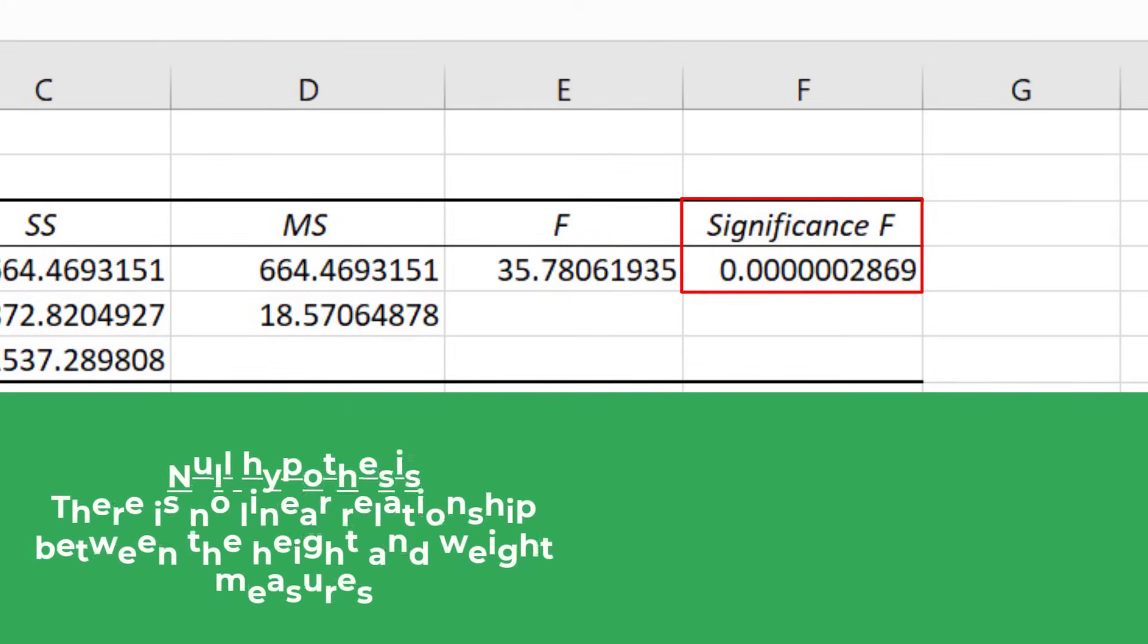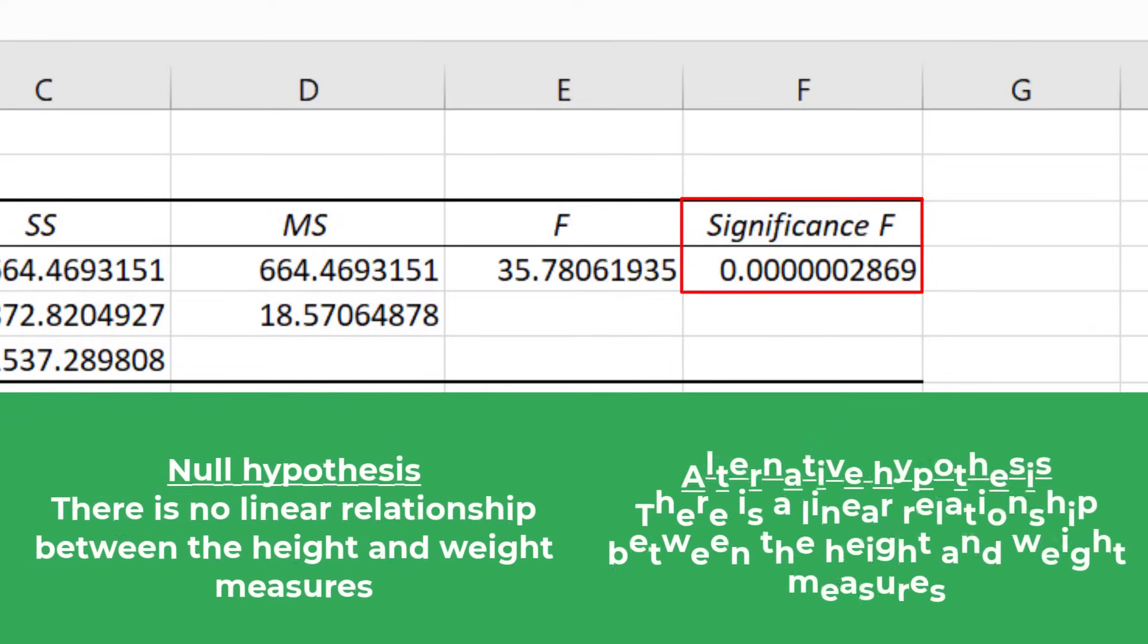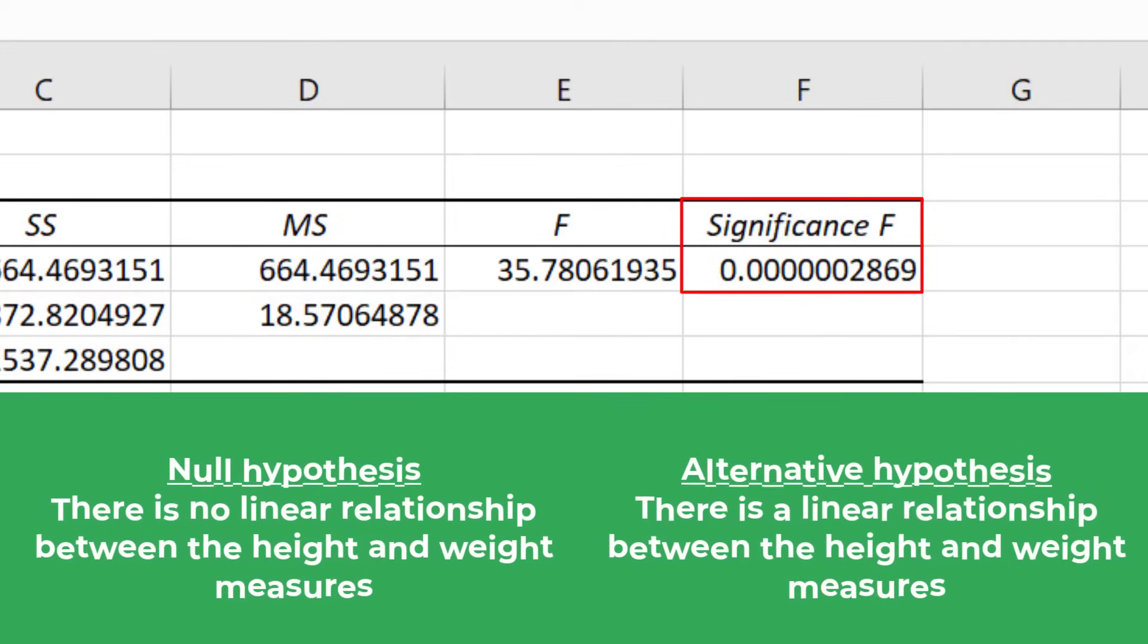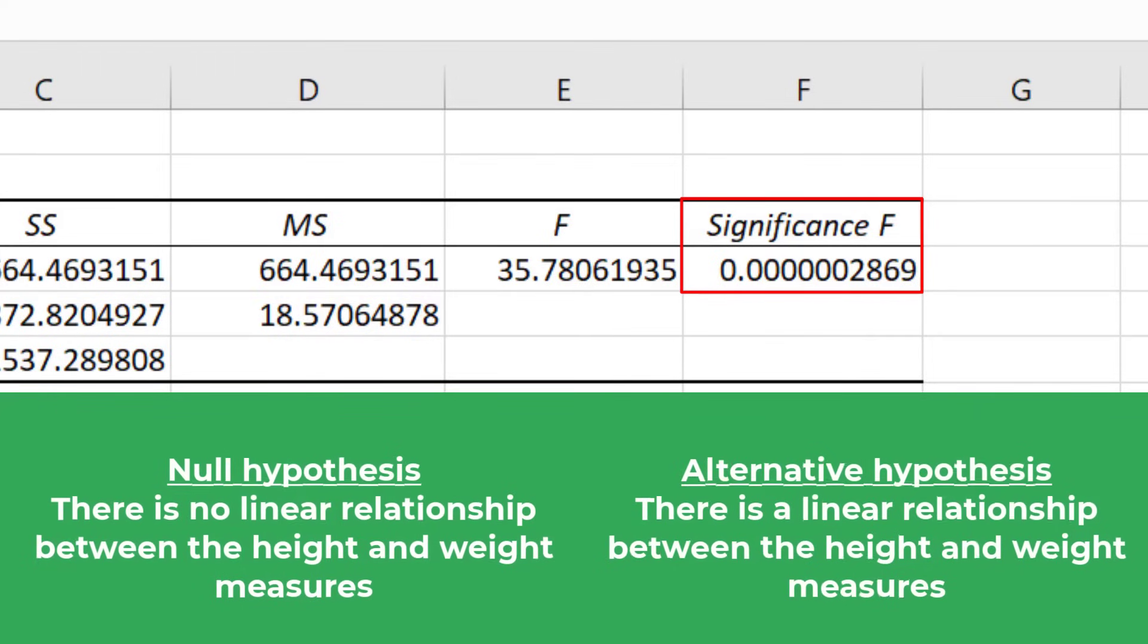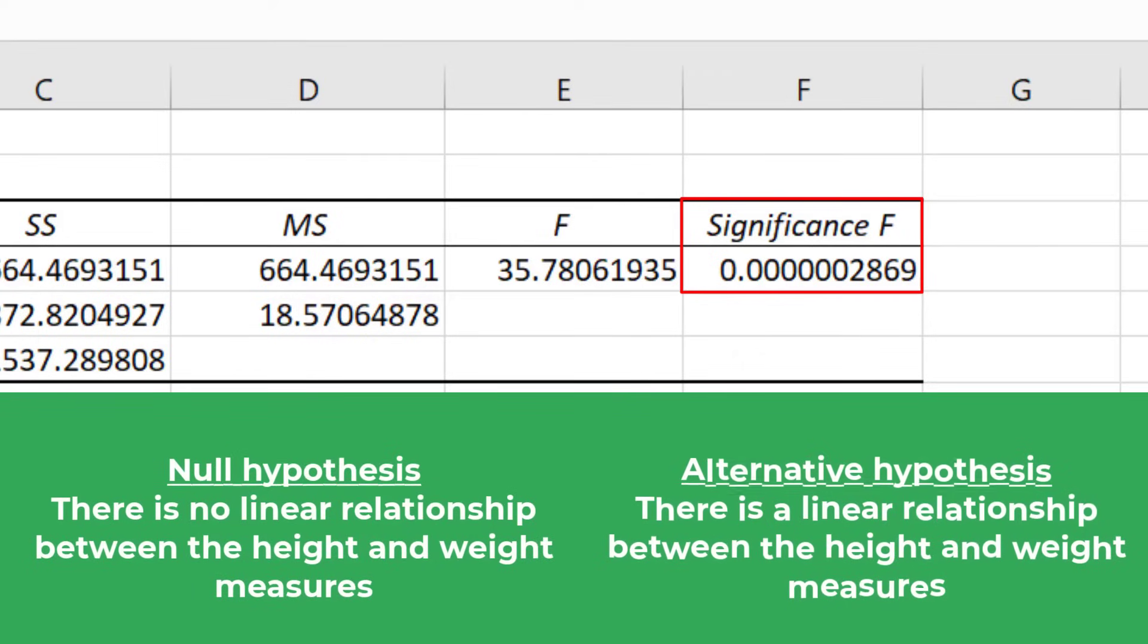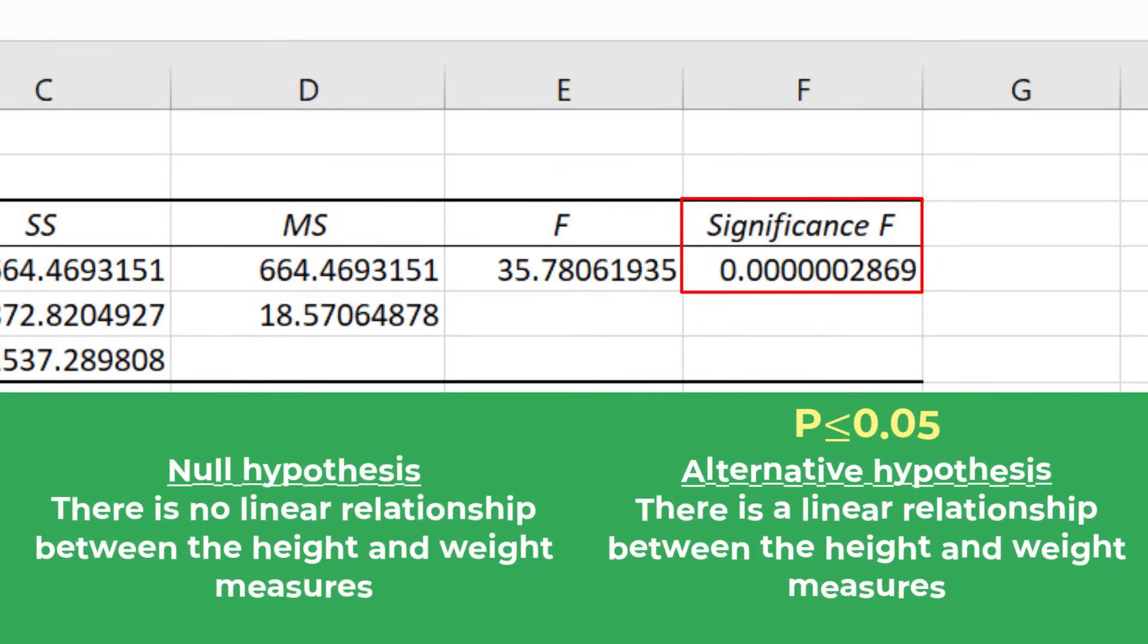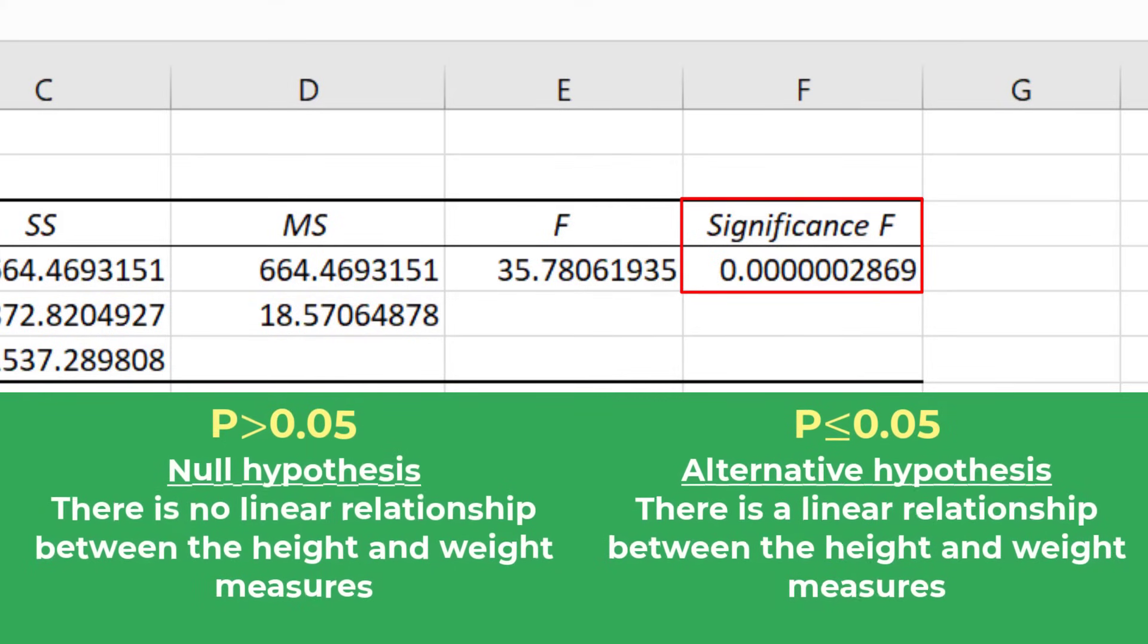My null hypothesis was that there is no linear relationship between the height and weight measures. My alternative hypothesis was that there is a linear relationship between the height and weight measures. And let's say my alpha was 0.05. This means I will reject the null hypothesis and accept the alternative hypothesis if the p-value was less than or equal to 0.05. And the opposite will be true if the p-value is greater than 0.05.